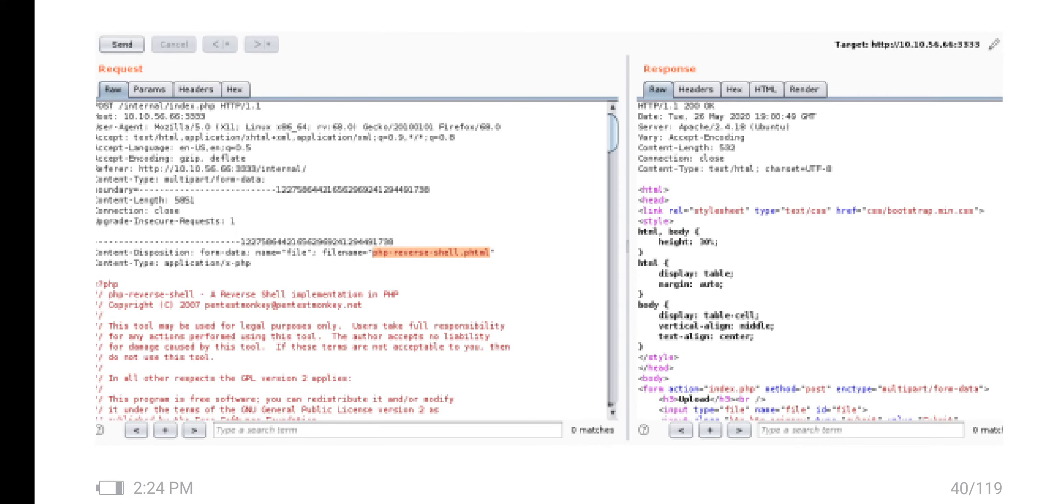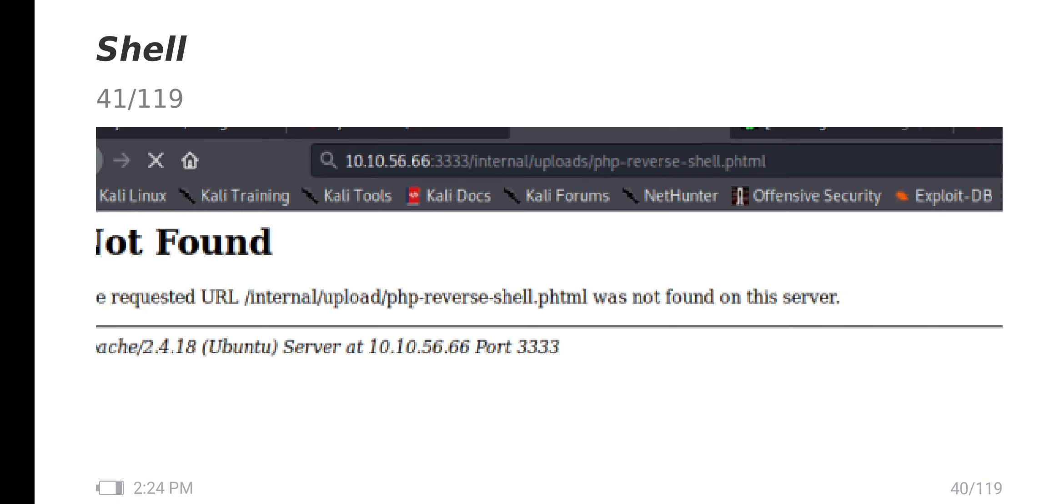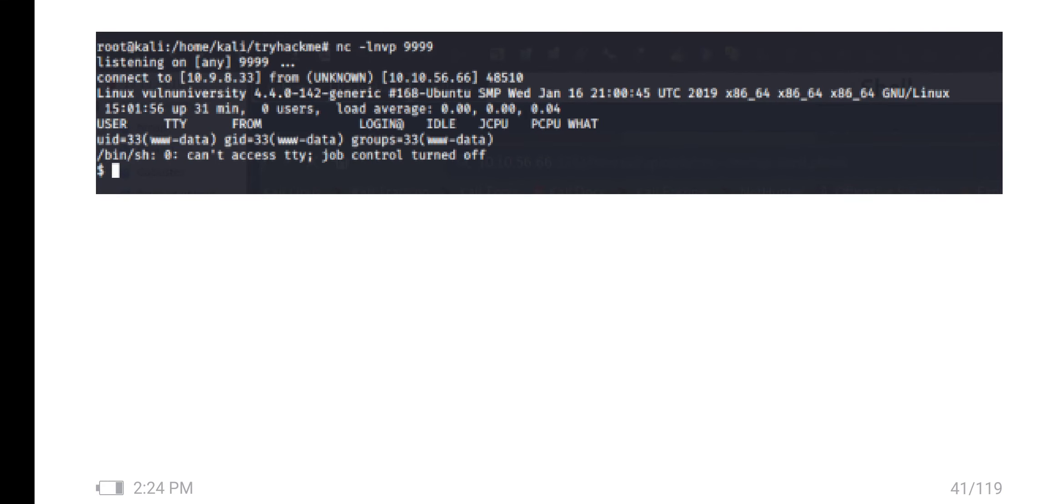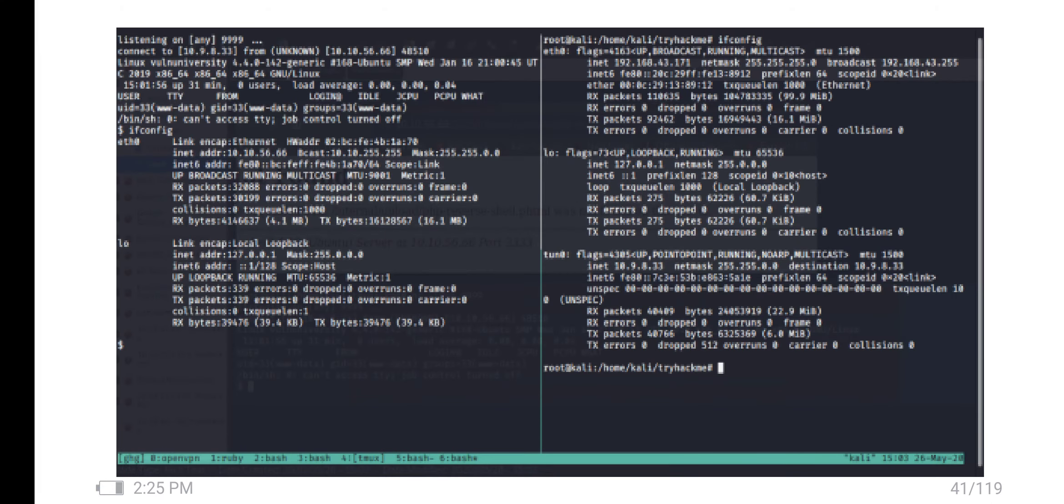I uploaded a PHP shell script and captured the packets via Burp Suite. The file is uploaded. So I put a listener on my local machine and got the reverse shell. I also confirmed the IP address.